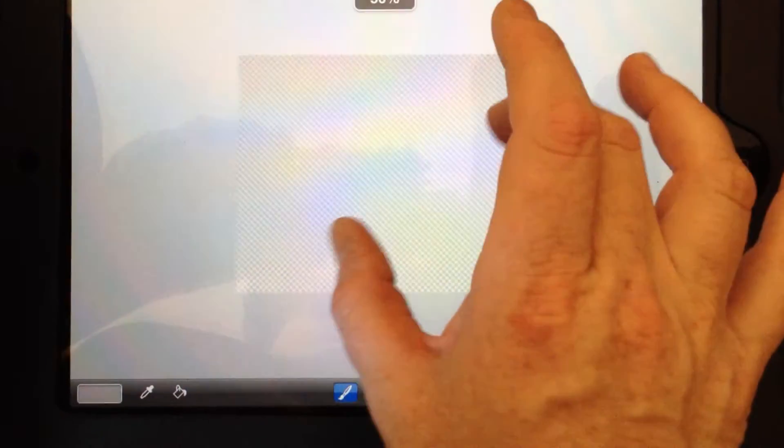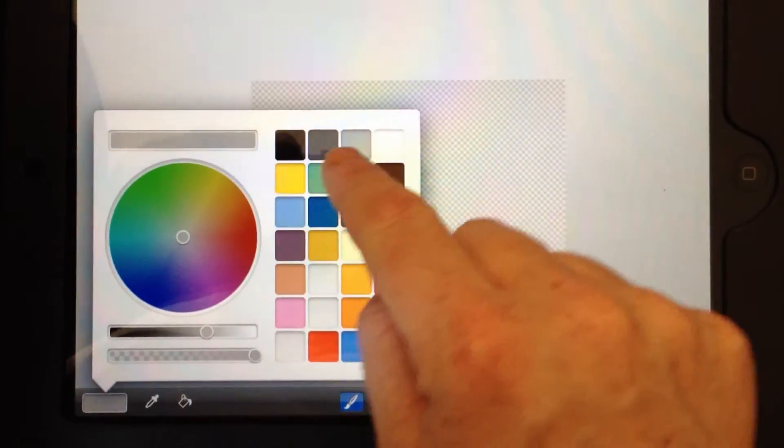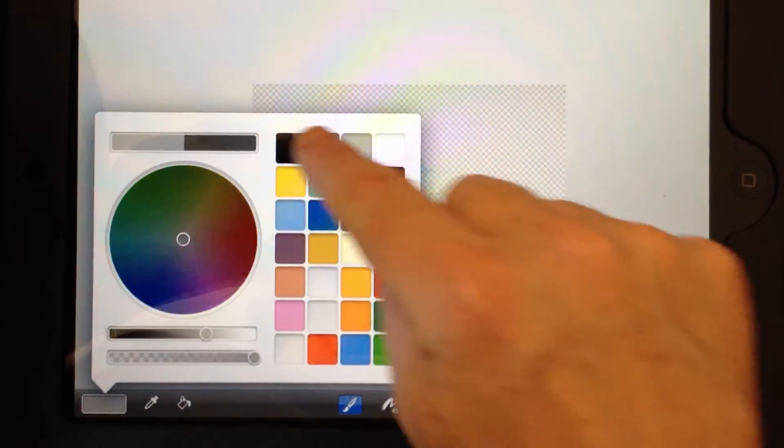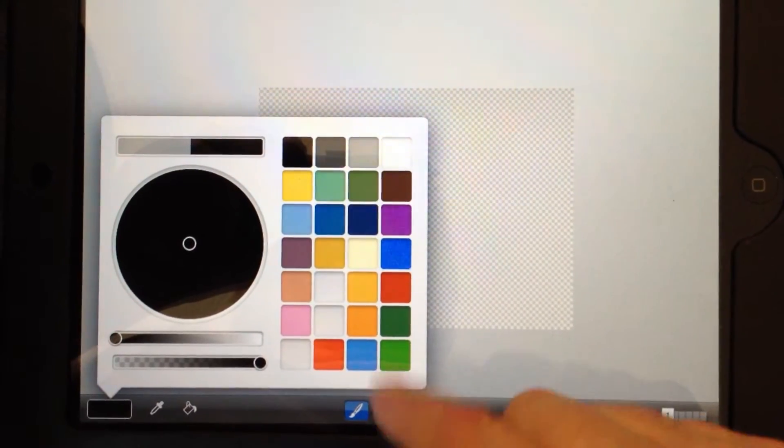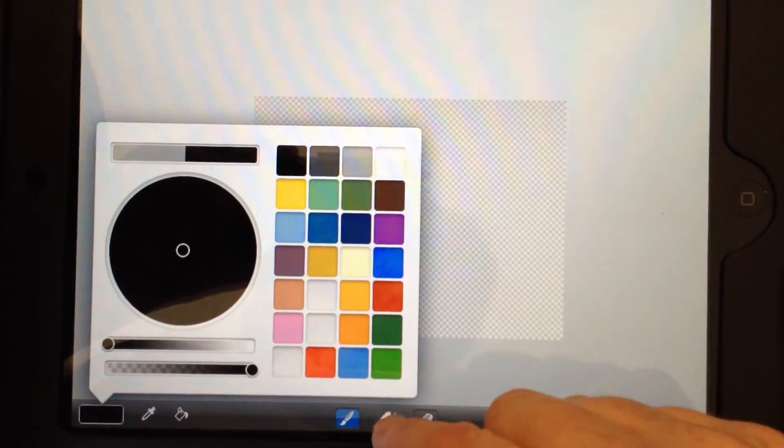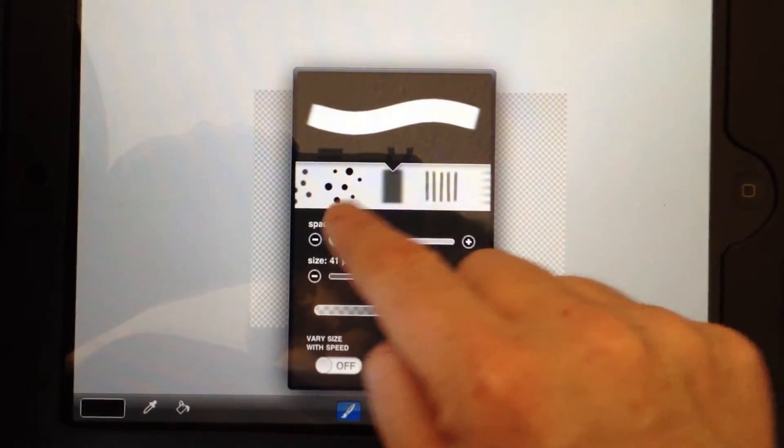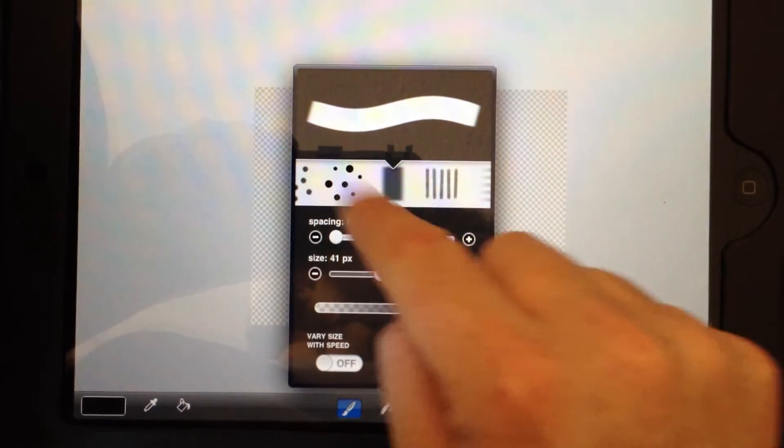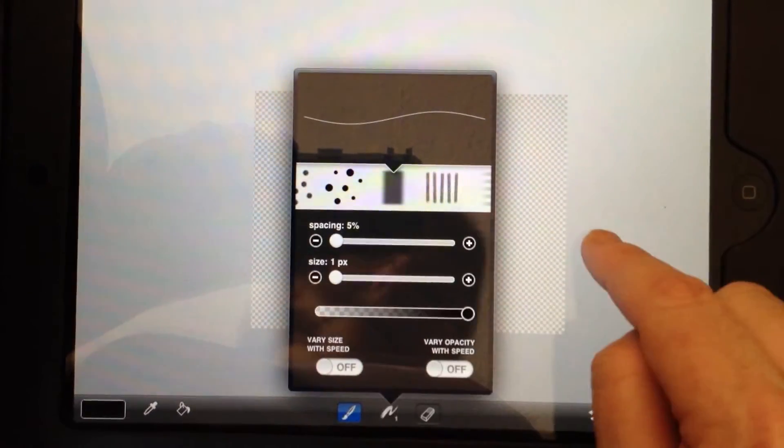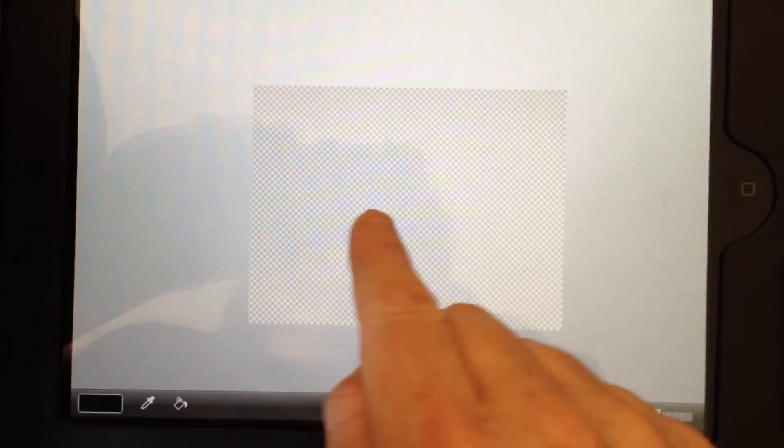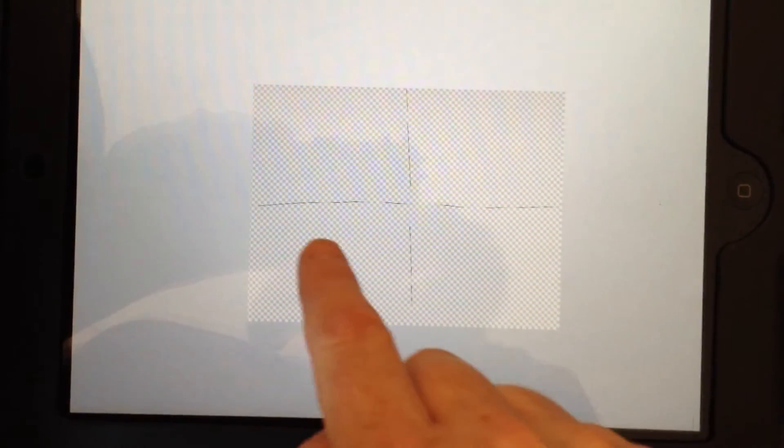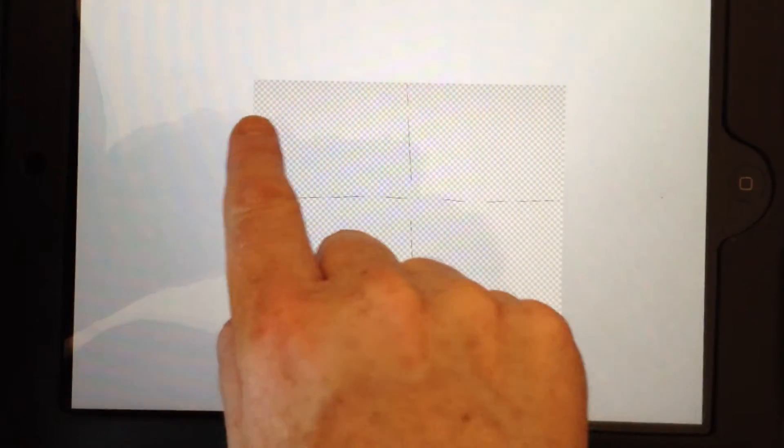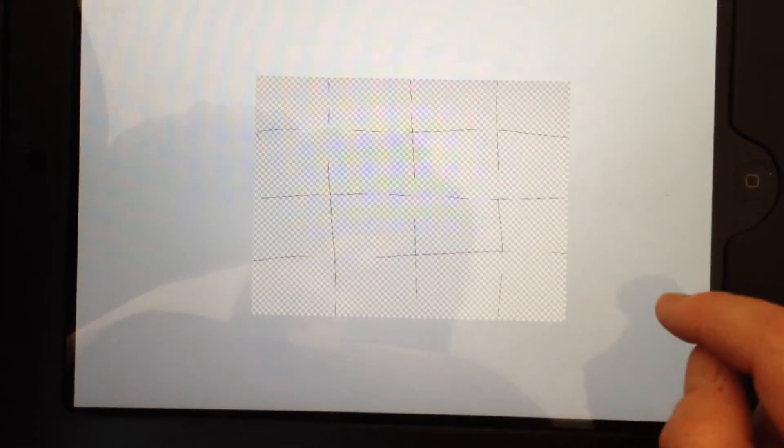Another thing that I tend to do to help me know where I am on the page, so to speak, is I like to draw some little guidelines. Let me make sure I have a tiny little brush going on here. That is not a tiny little brush. Mine are not perfect, but it just gives me an idea of where I am. If I'm really trying to, if I'm doing detailed work and I need to really know where I am, I'll do extra lines. Sometimes I'll even color them so that they're different colors.